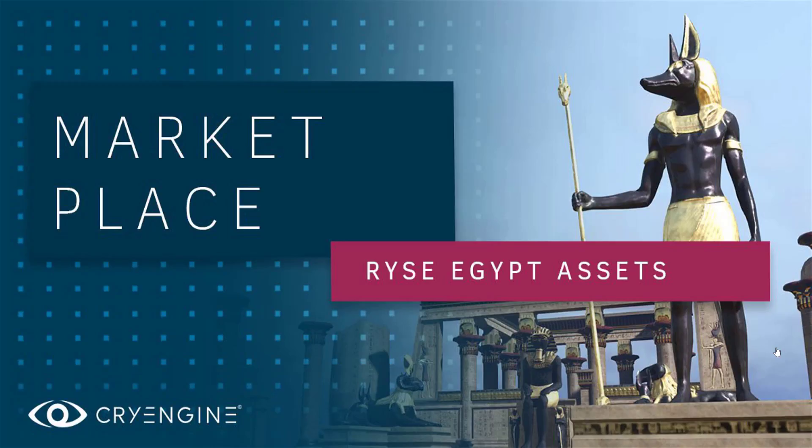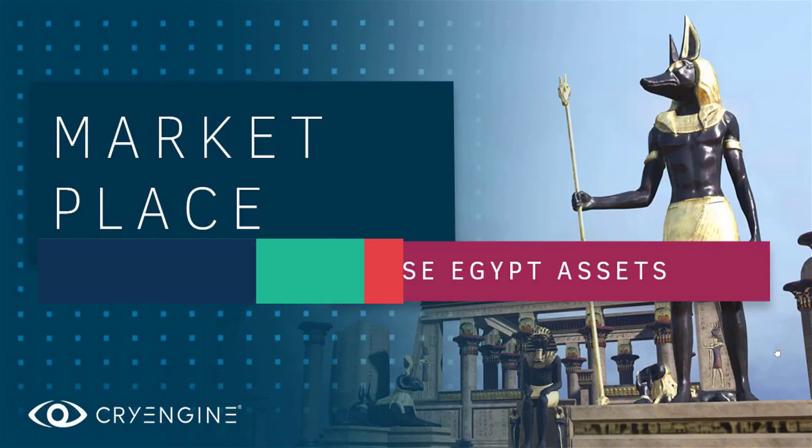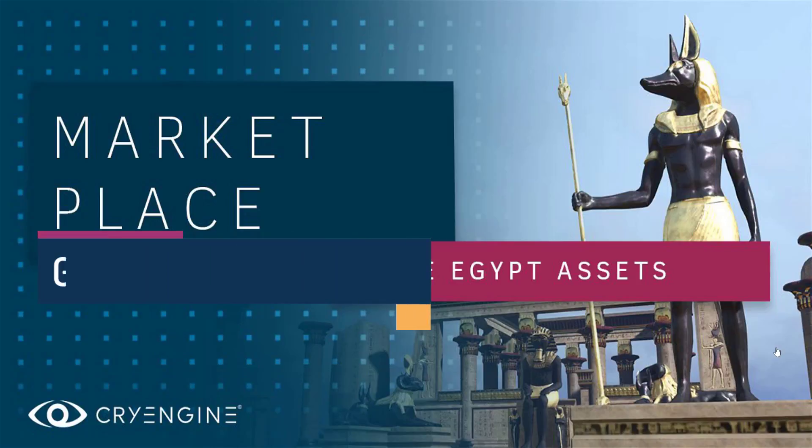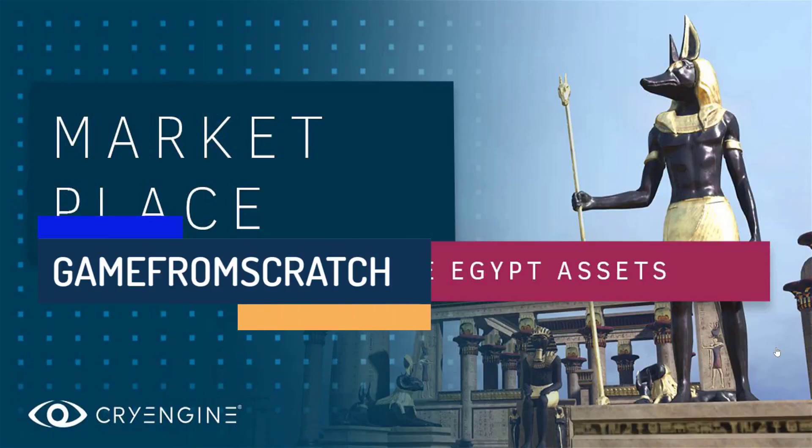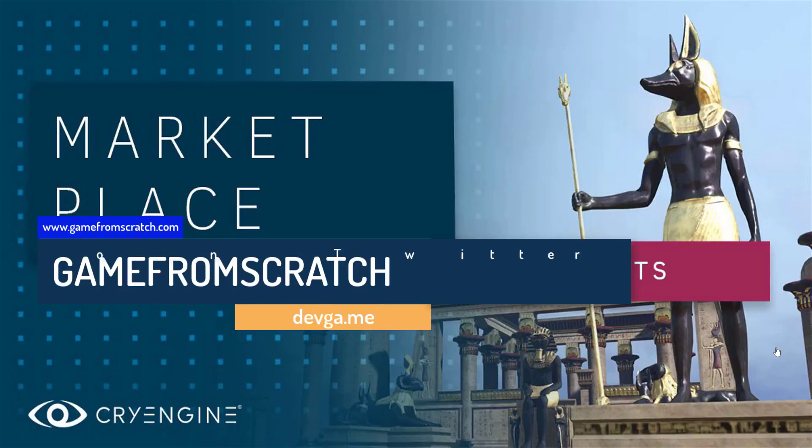Hello everybody, it's Mike here at Gamefromscratch. Today, Crytek just made a number of assets available for free for CryEngine developers—specifically, the Egyptian level assets from the game Ryse: Son of Rome.